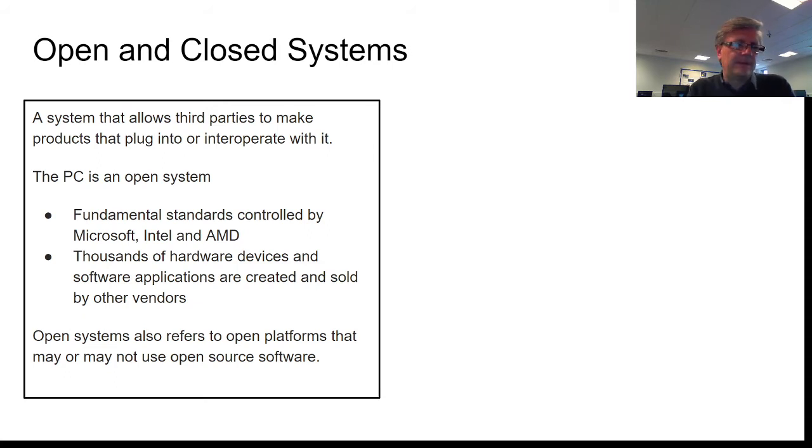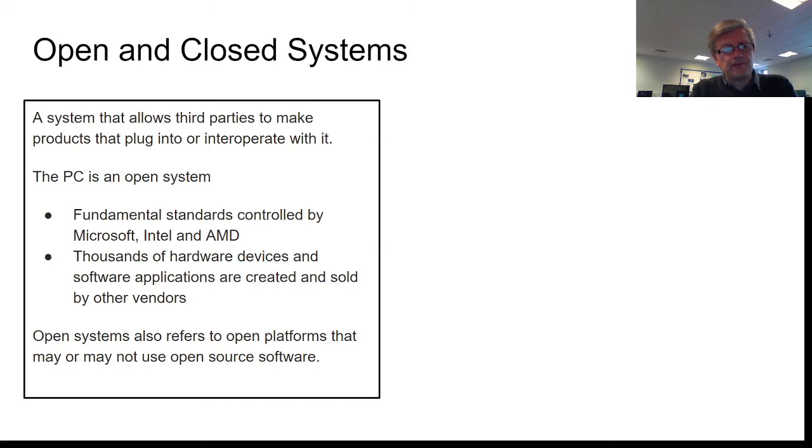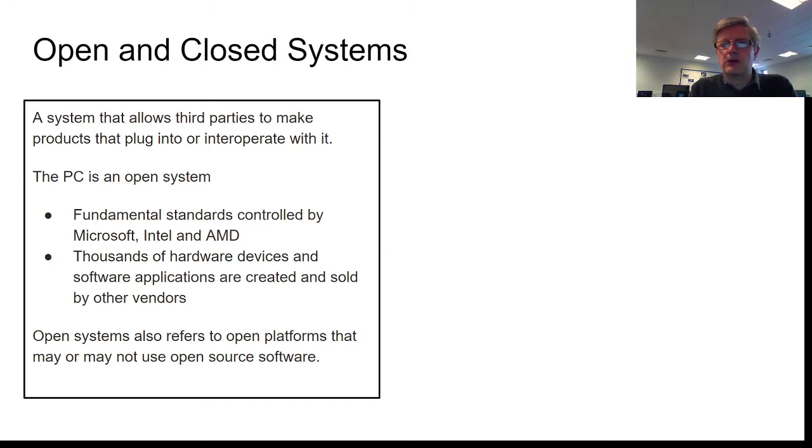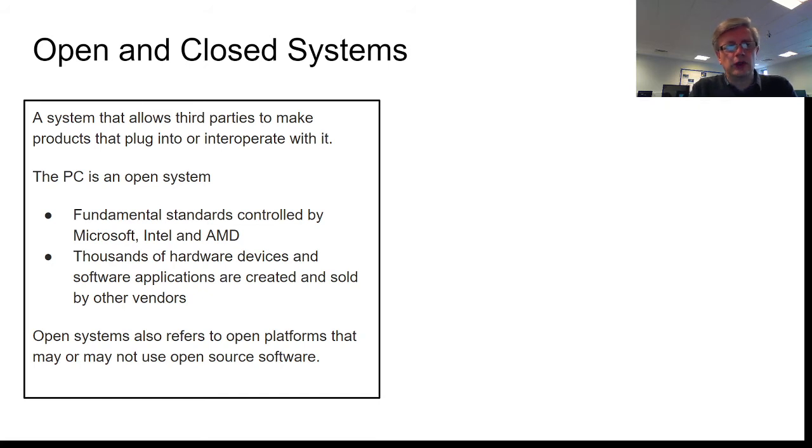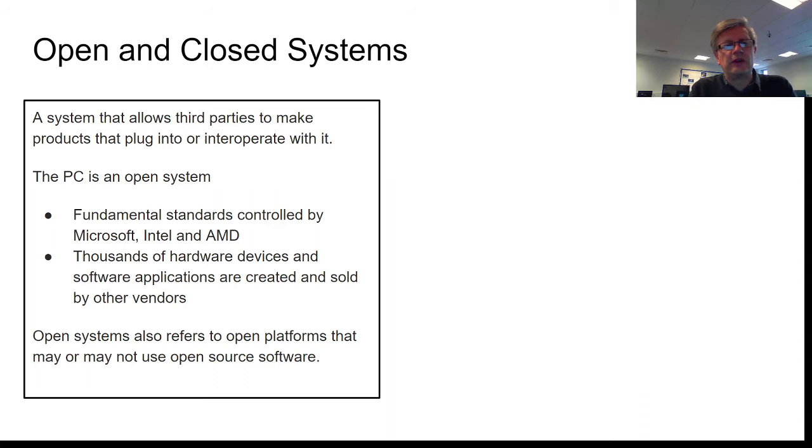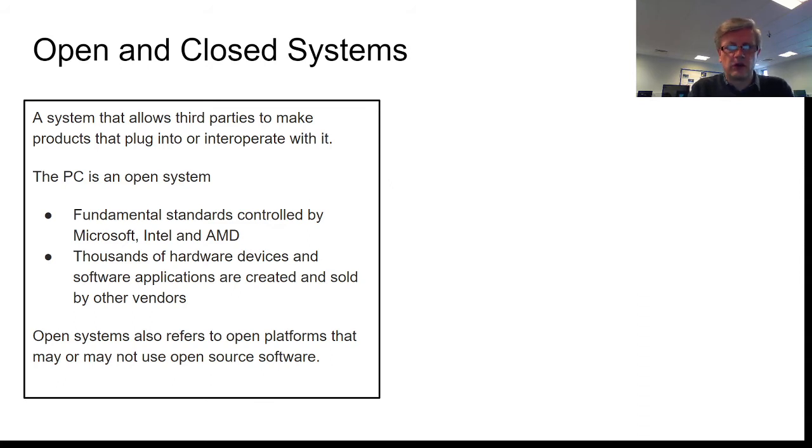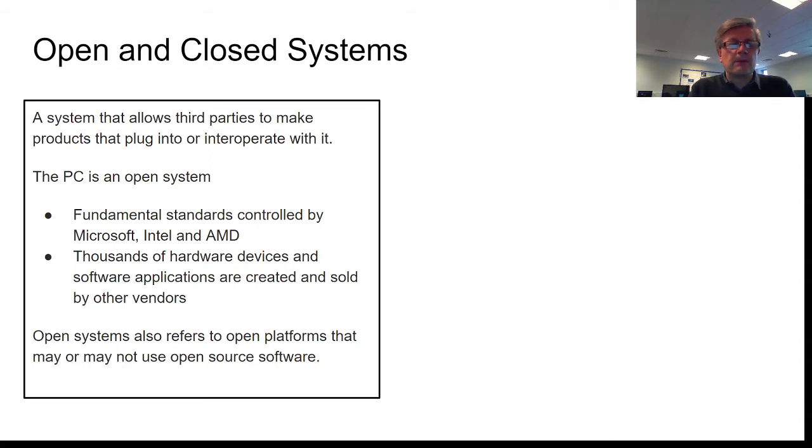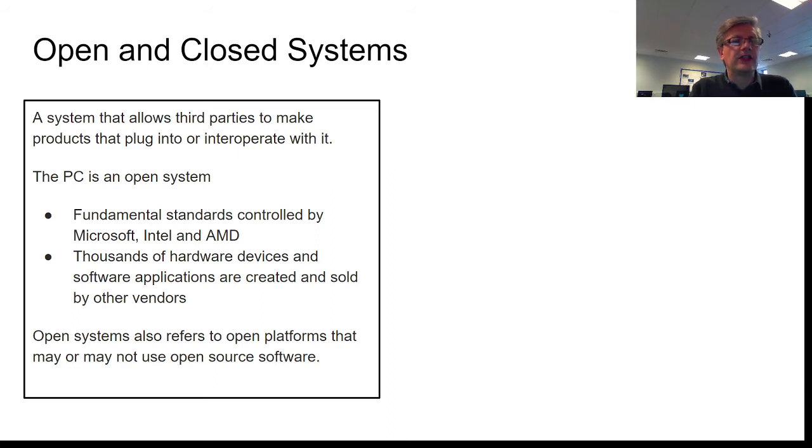You can go out and buy applications. You can buy Office, you can buy Photoshop, you can purchase yourself a game and play that on your PC. So these hardware devices and software applications are created by other companies that aren't Microsoft or Intel or IBM, and they're sold by these companies and they are interoperable with the system.